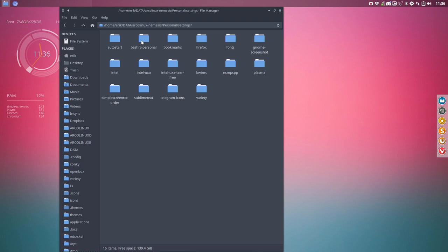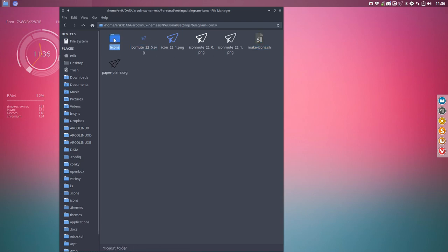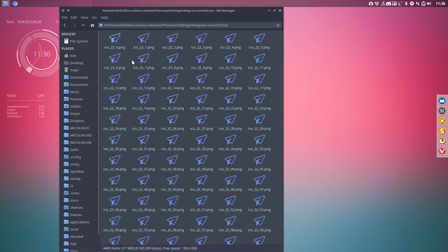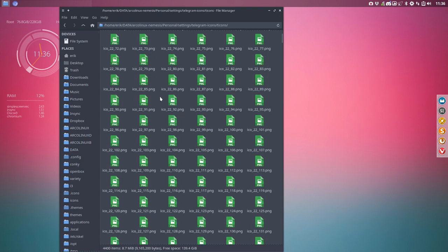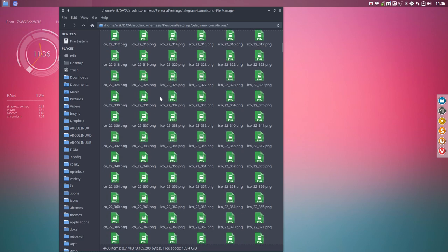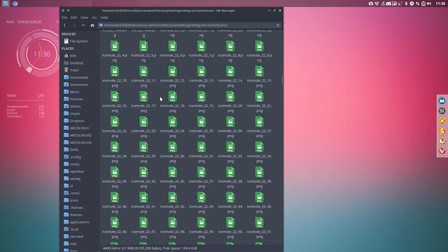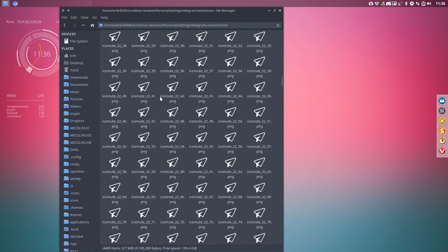It is going to copy paste icons from Telegram that we've created ourselves with this little script and SVG and all that. And this bunch of icons, it's a lot of icons. It's how Telegram works. It's just a fix we know, but it works and that's the point.